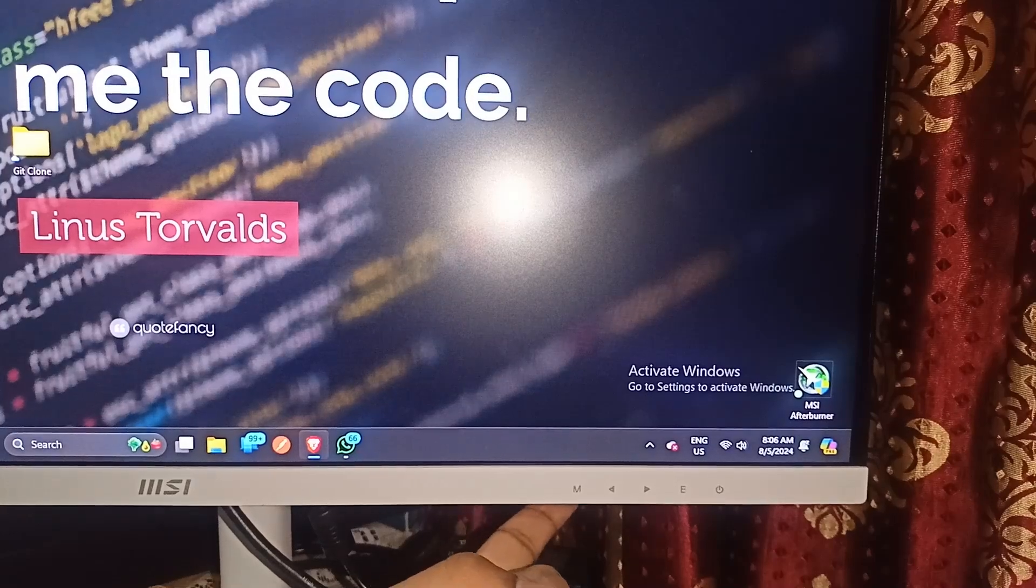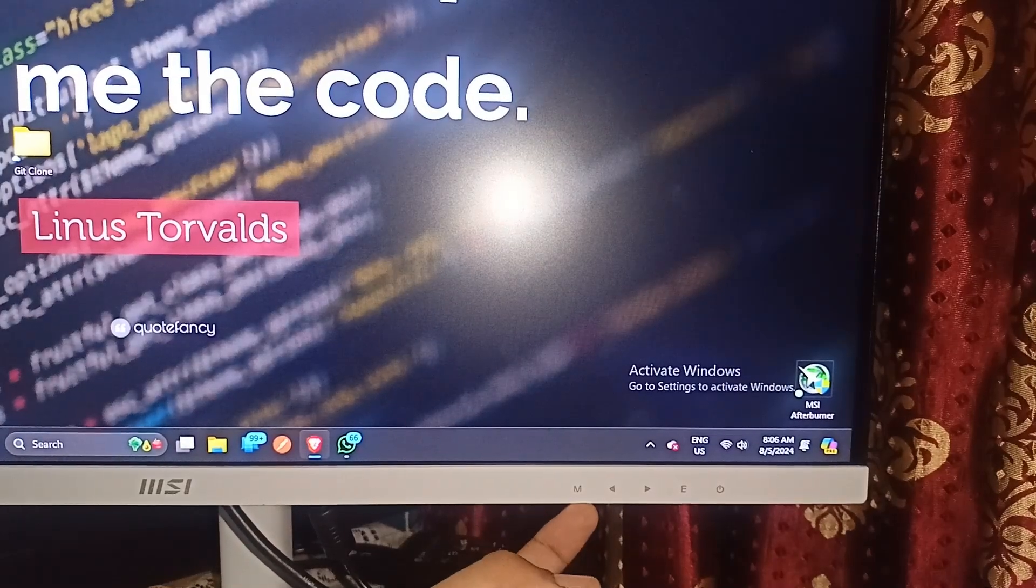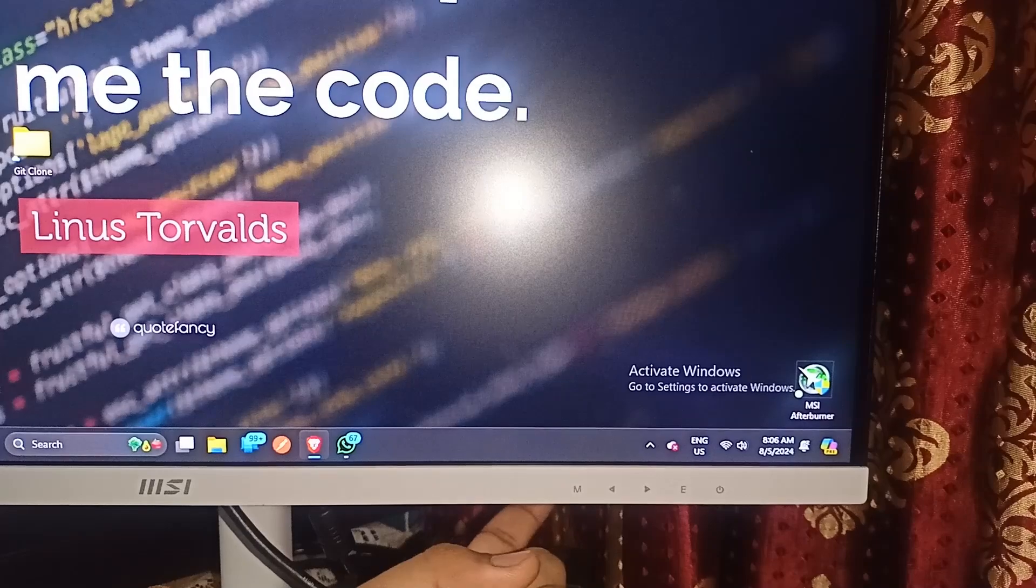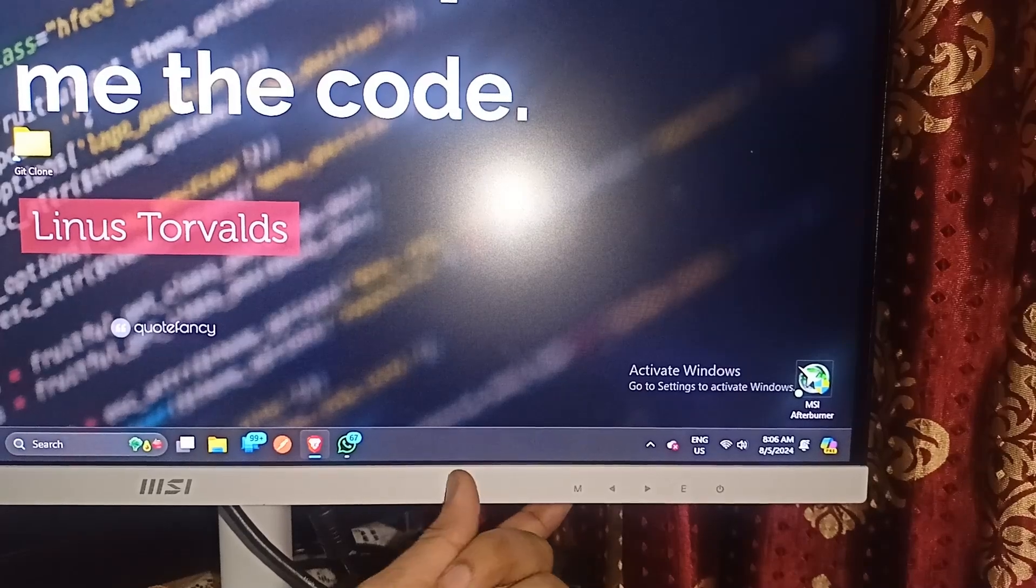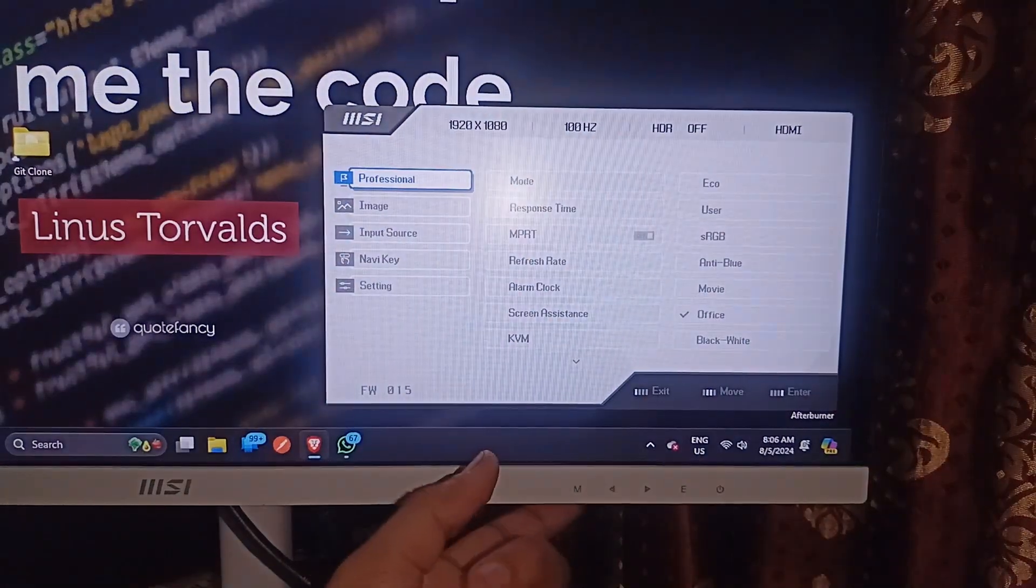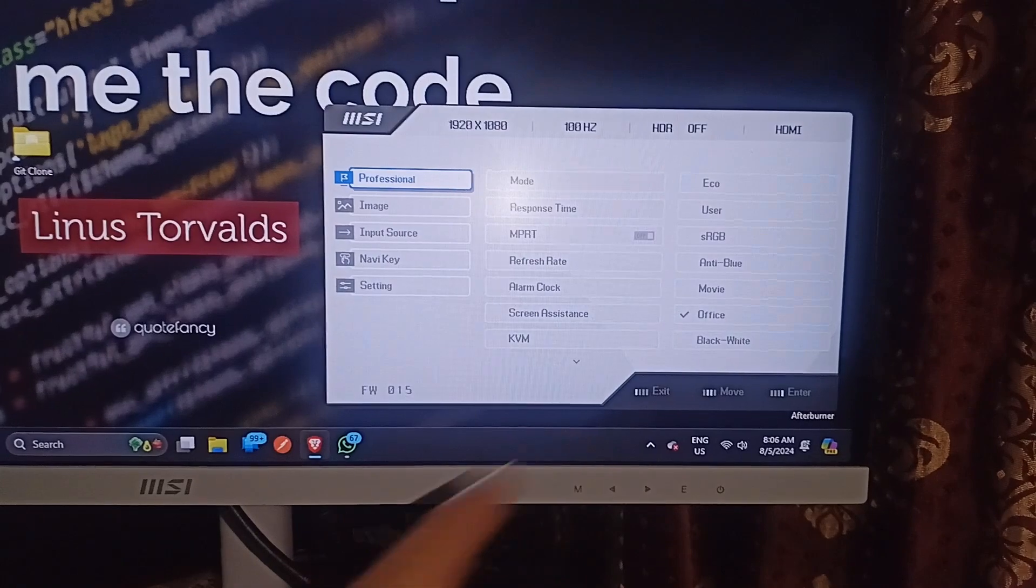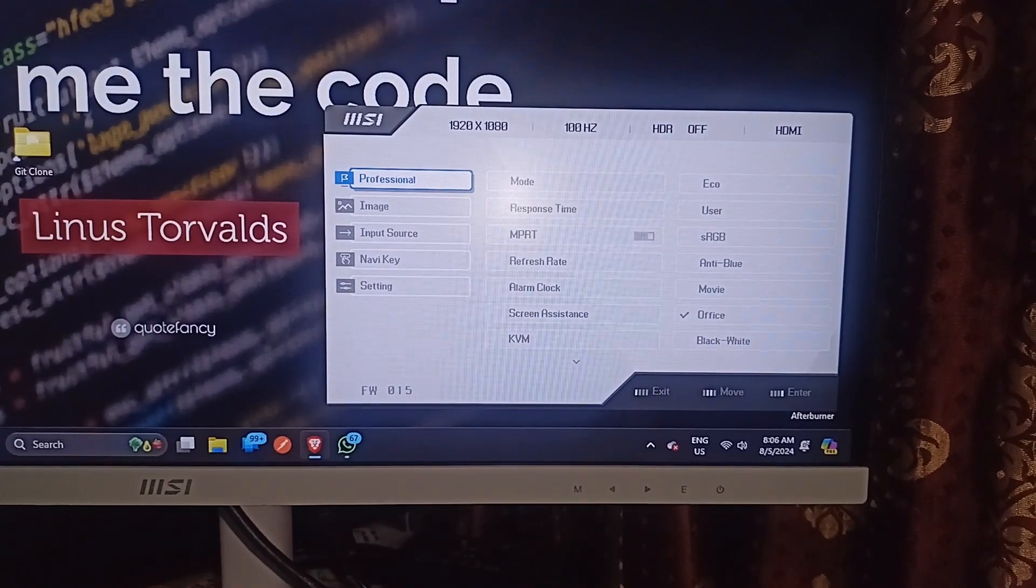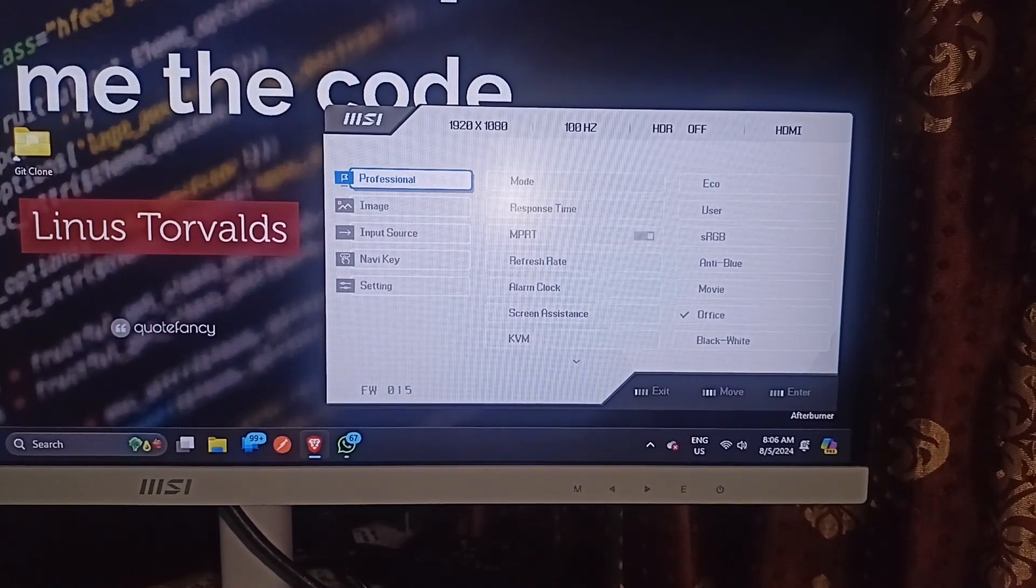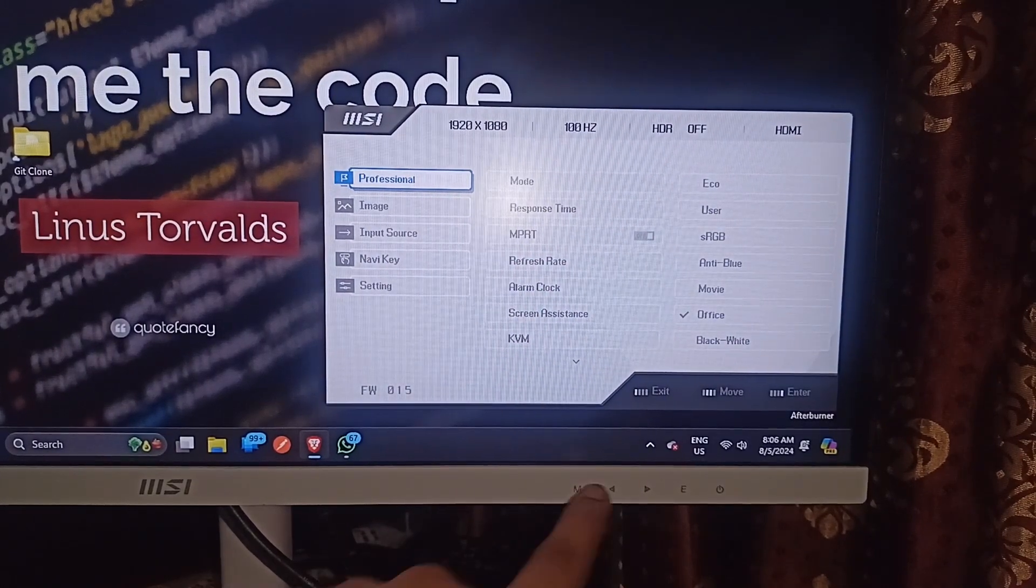When you press a button under this M icon you will see here a few buttons. When you press the M button it will open the MSI monitor settings where you can access the monitor settings and then change it.